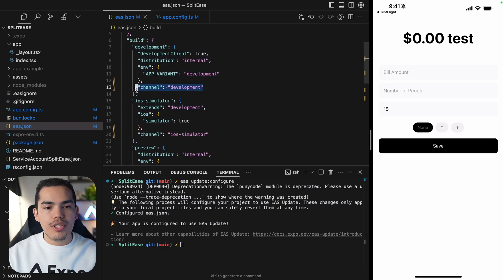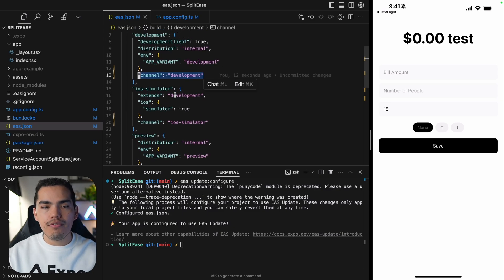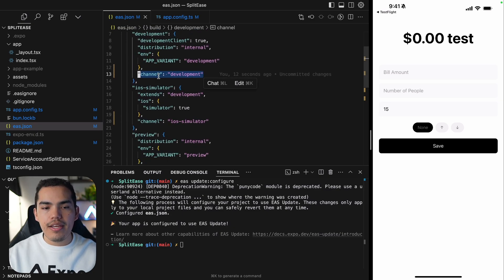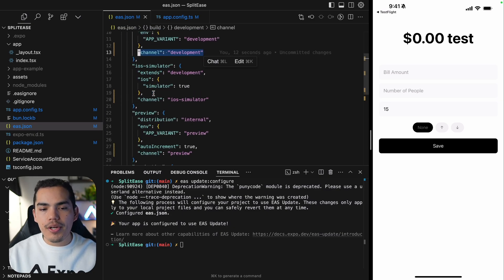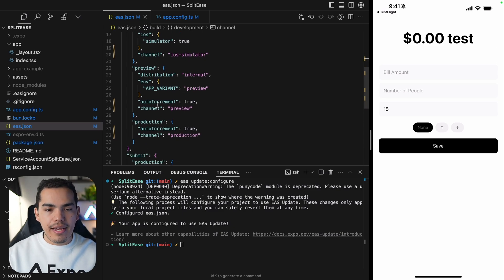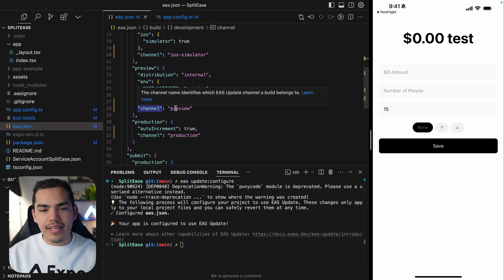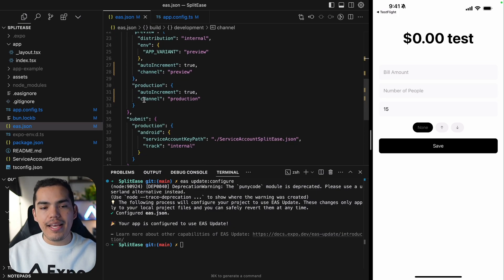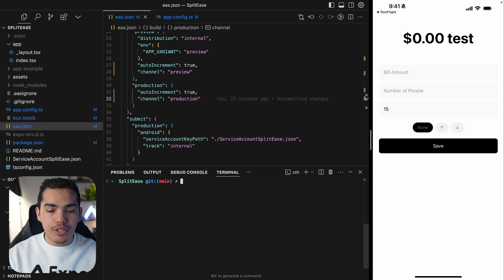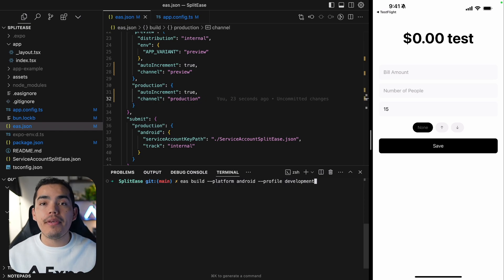So this is assigning a channel to each build profile, as you can see. So the channel for updates is going to be development for my development profile. For iOS simulator is going to be iOS simulator. And for preview is going to be preview and so on and so forth.